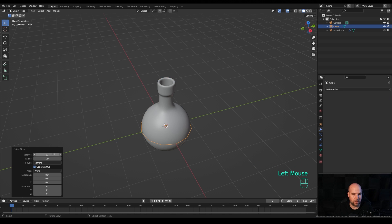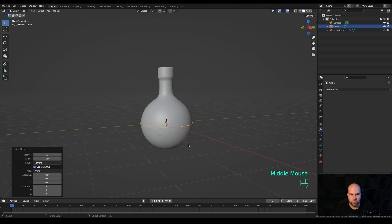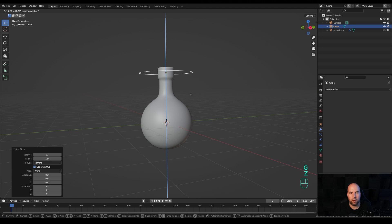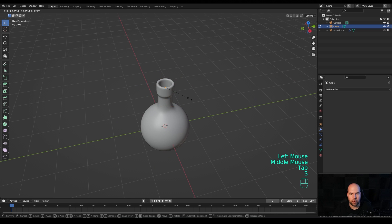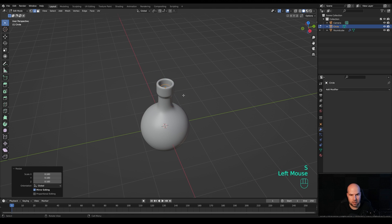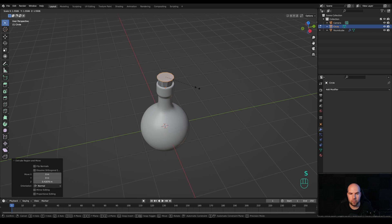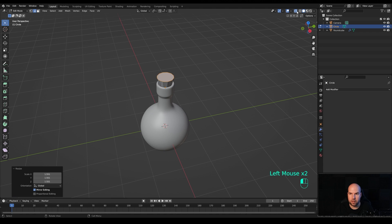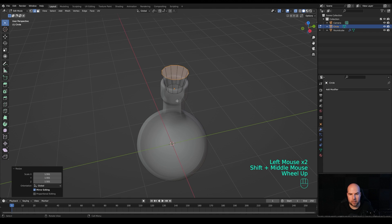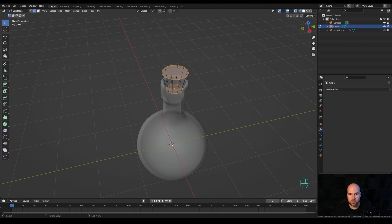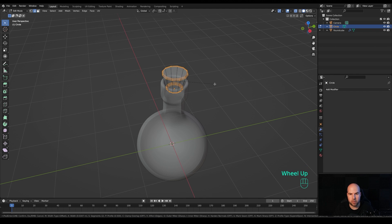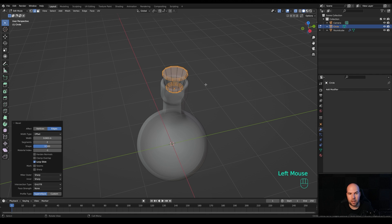Press Shift+A and add a Circle, modify it to about 12 vertices, then press G then Z to bring it up. Tap into Edit Mode, press S to scale it down, press F to fill, E to extrude, and S to scale. Activate X-Ray again, hold Alt and Shift and click the bottom loop to select both faces, then press Ctrl+B to bevel and increase the number of cuts with the scroll wheel to create support edges.